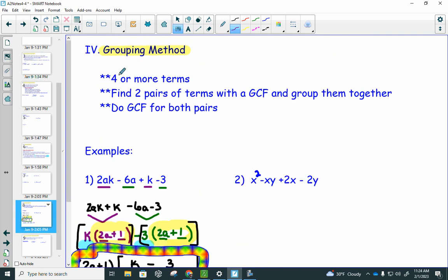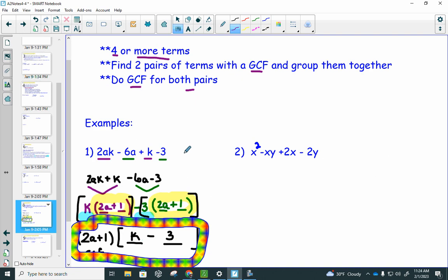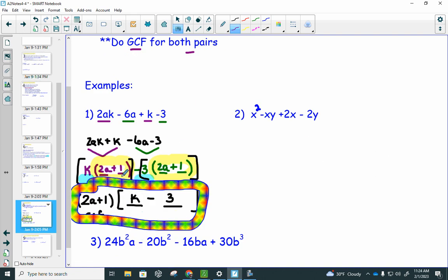To recap: grouping always has four or more terms. Find two pairs of terms that have a GCF and write them side by side. Do a GCF for both pairs. If the parentheses match — and I can't stress this enough, this is the most important part — that becomes your GCF and part of your final answer.